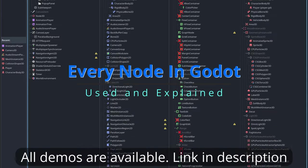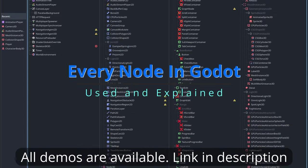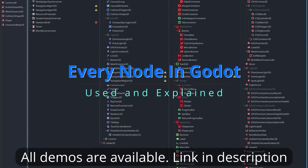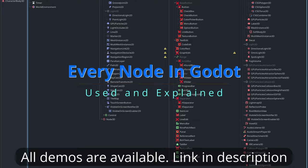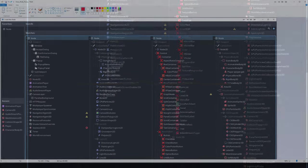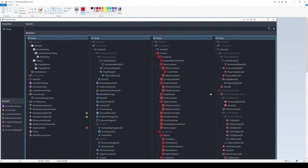Hello everyone, welcome back to Every Node in Godot, used and explained. Today we are going to take a look at every body in Godot, specifically every body 2D. Every 3D body will be its own video.